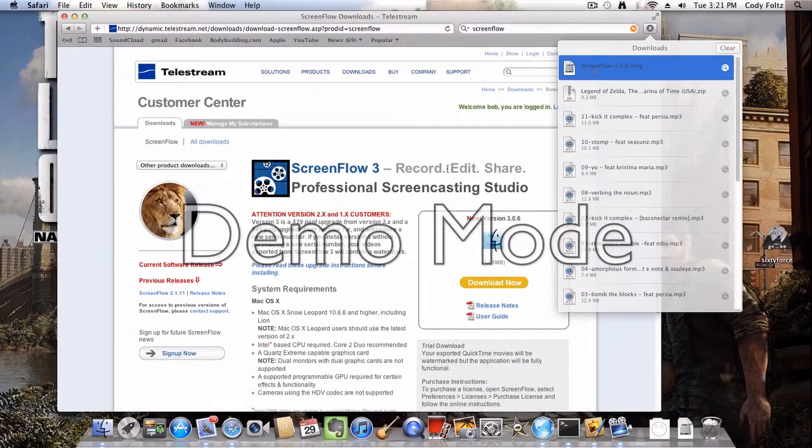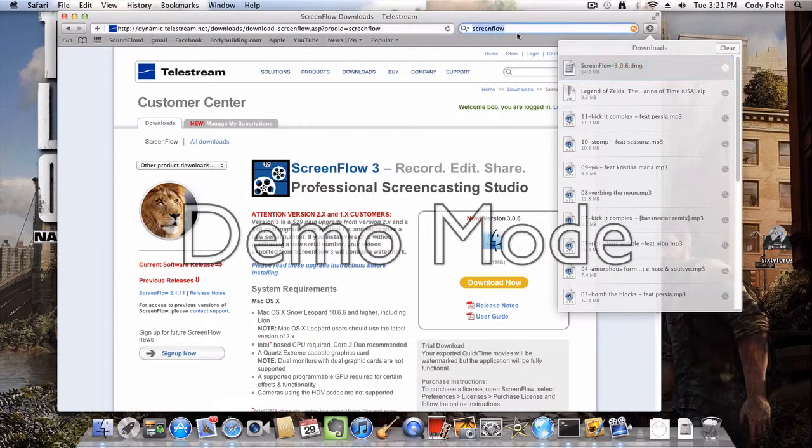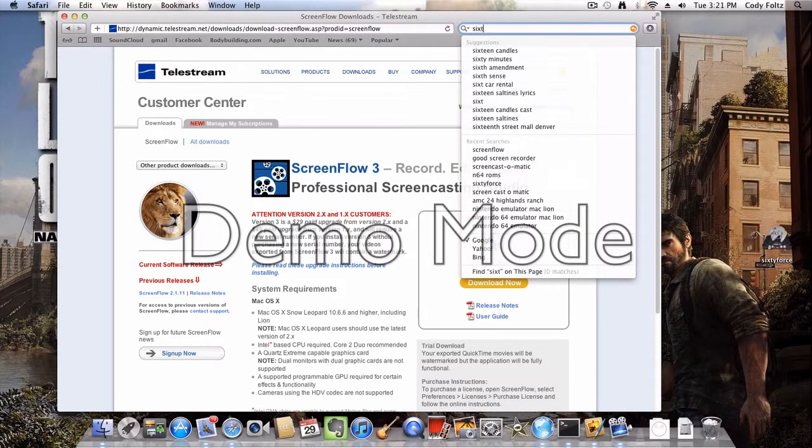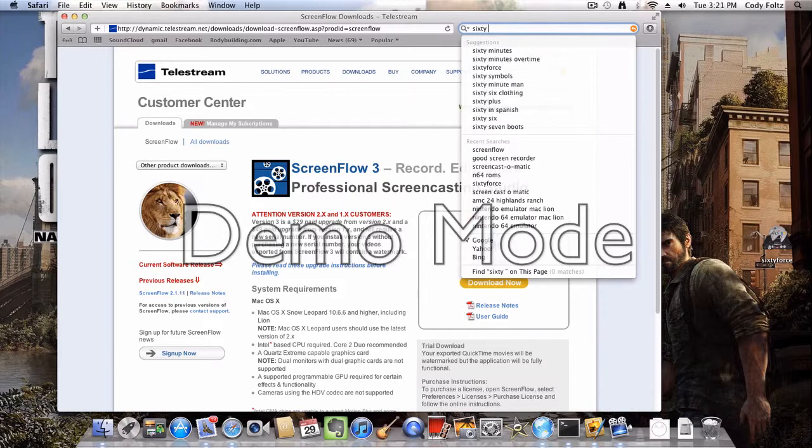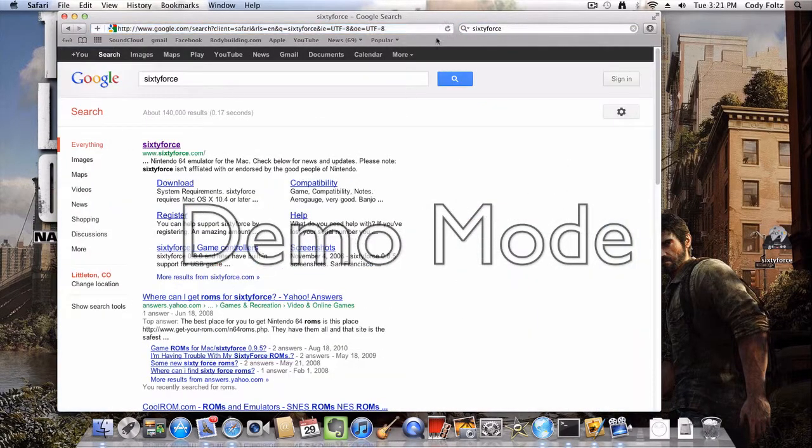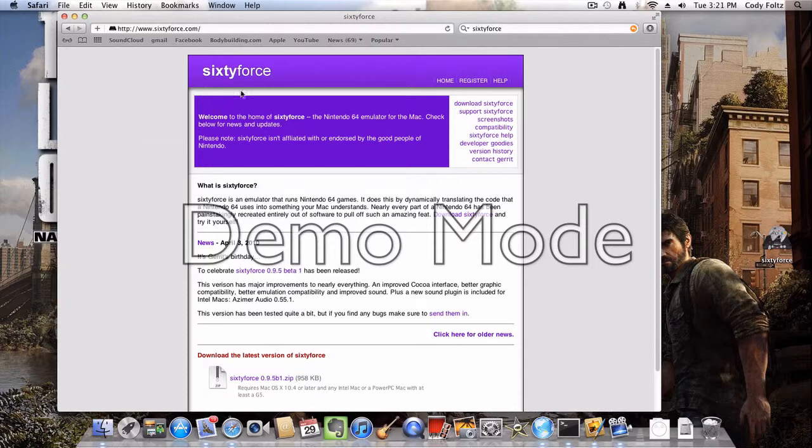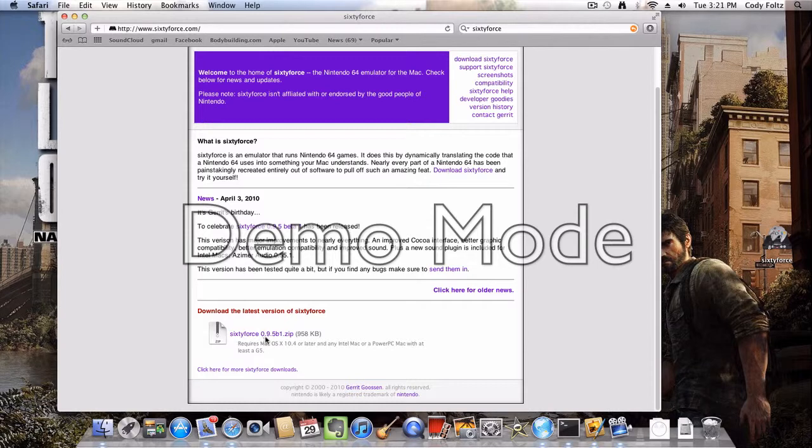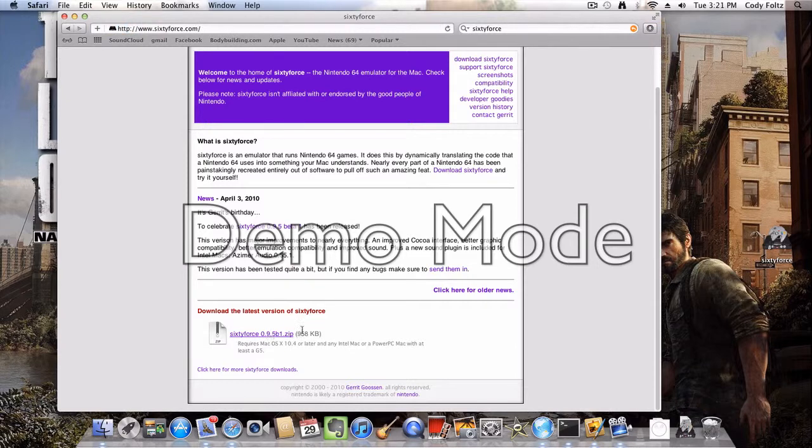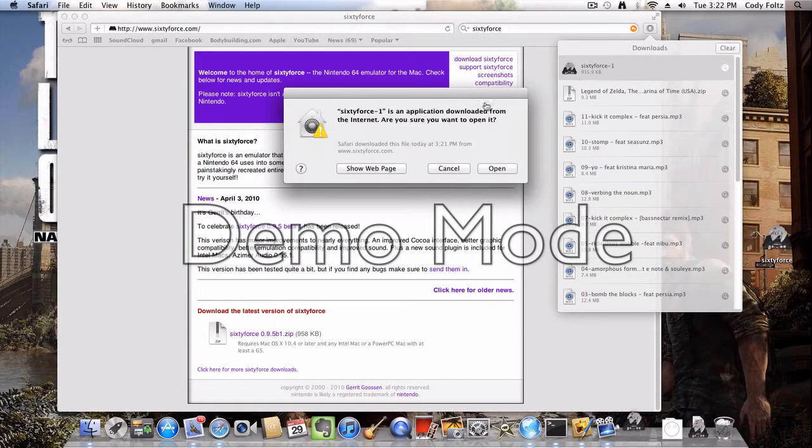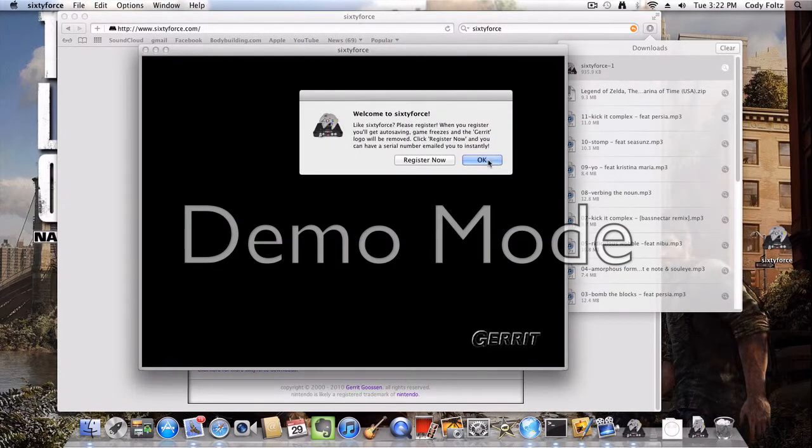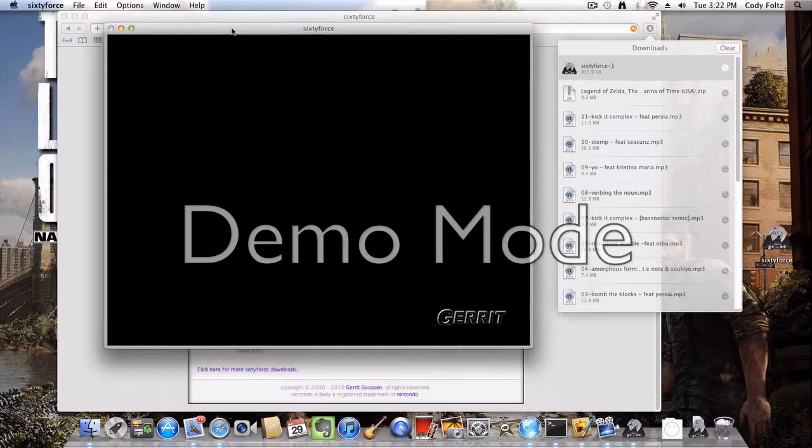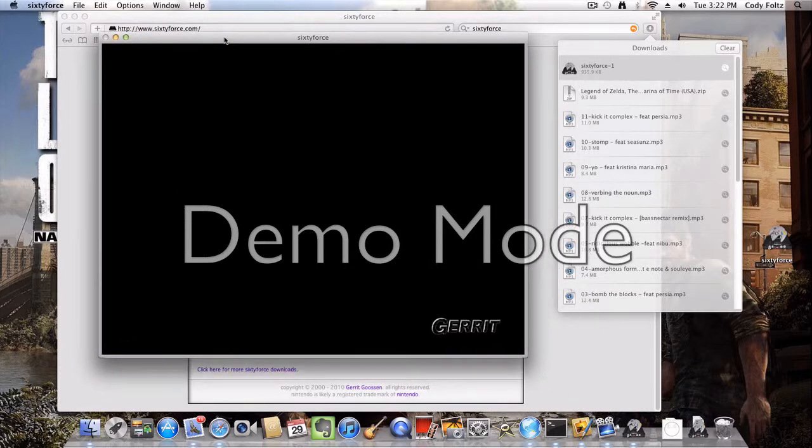So what you want to do is you want to go into Safari and go to 60force.com. Once you get to 60force.com, scroll down to the very bottom and it'll have 64 0.9.5b1.zip. You want to click on that. If there's a newer version you can click on that too. So it'll be under your downloads. Just double click on that, click open, then OK, and now you have an N64 emulator on your computer.